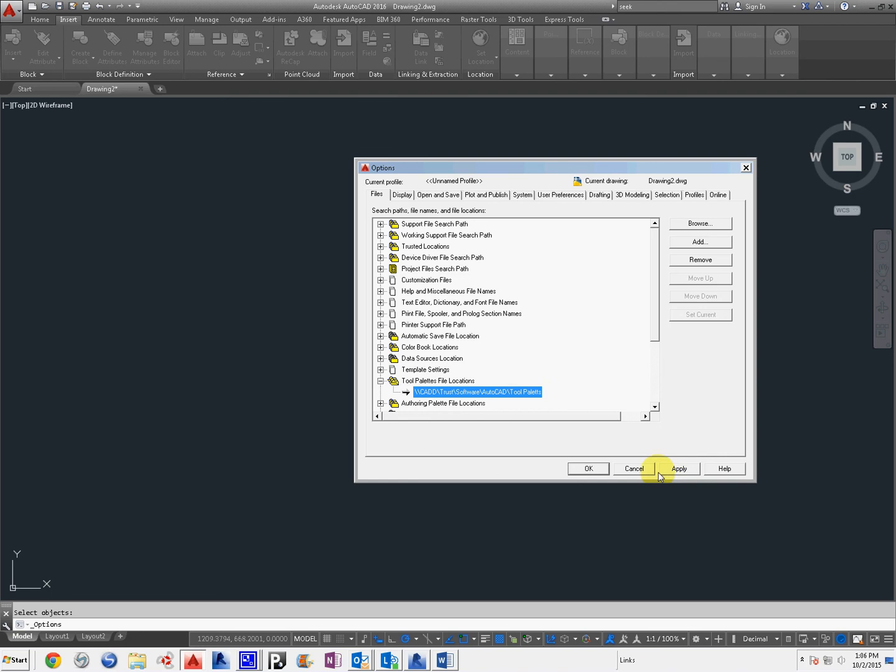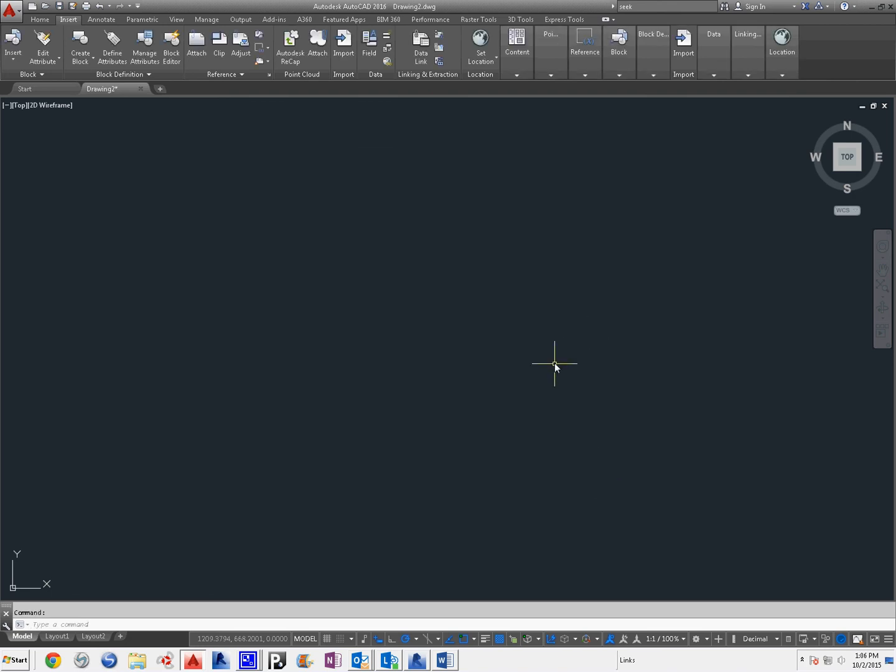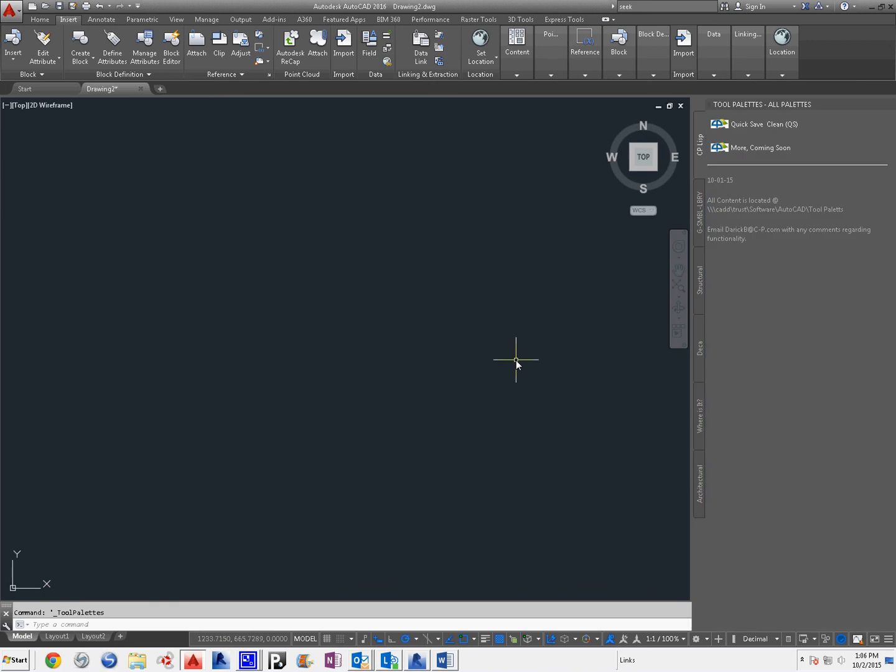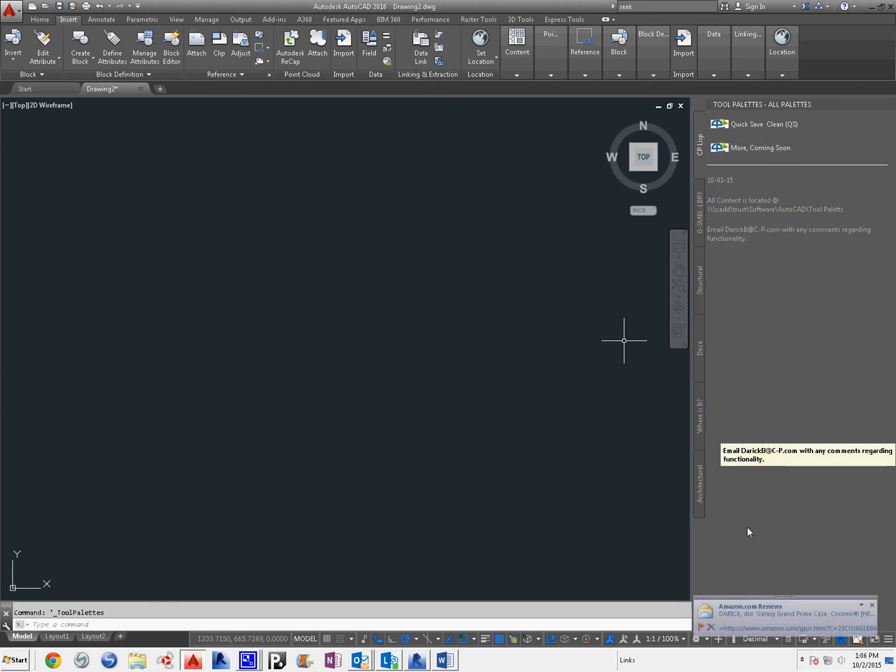I'm going to hit Apply. I'm going to hit OK. And then you can't see my keyboard, but I'm holding Control and hitting the number 3. That's Control 3 again. And you'll see the Tool Pallets have been loaded.